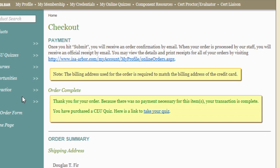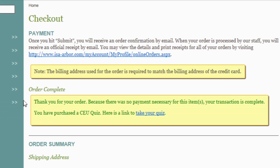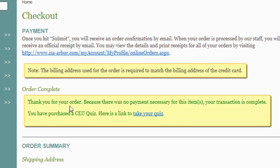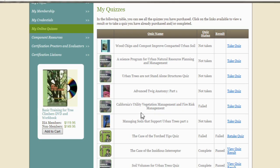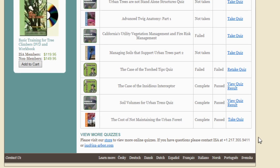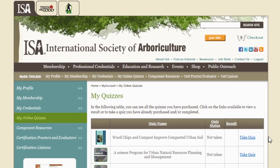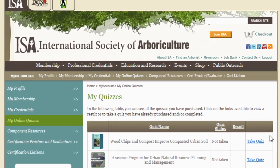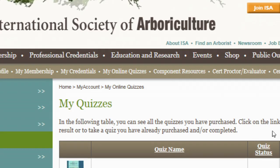Once you've checked out, you'll be provided a link for taking the quiz. That link will take you to your Online Quizzes page. The newest quiz is at the bottom. You can begin the quiz now or at a later date. The quizzes will always be available in your Online Quizzes page.